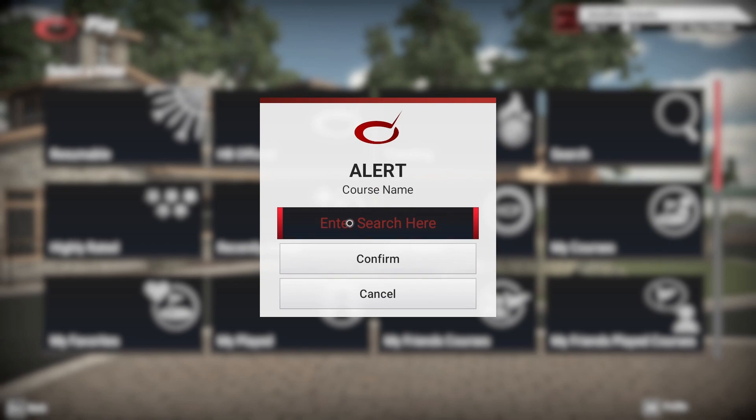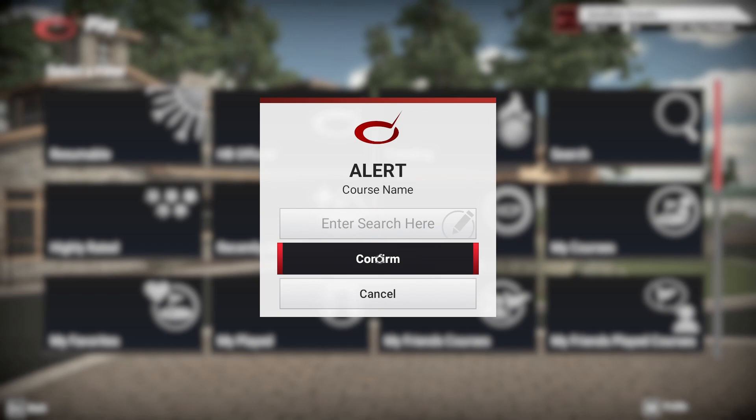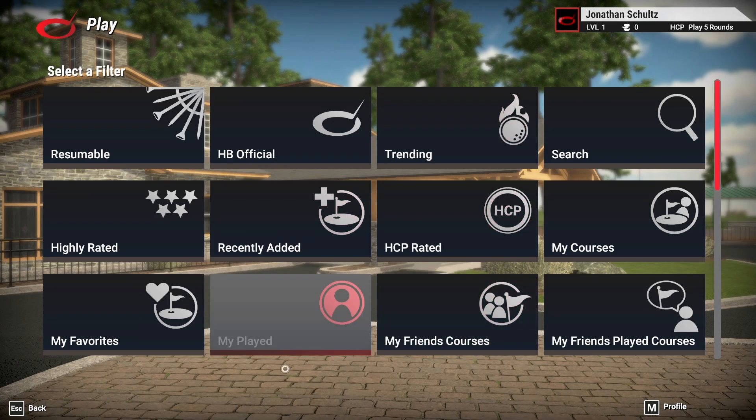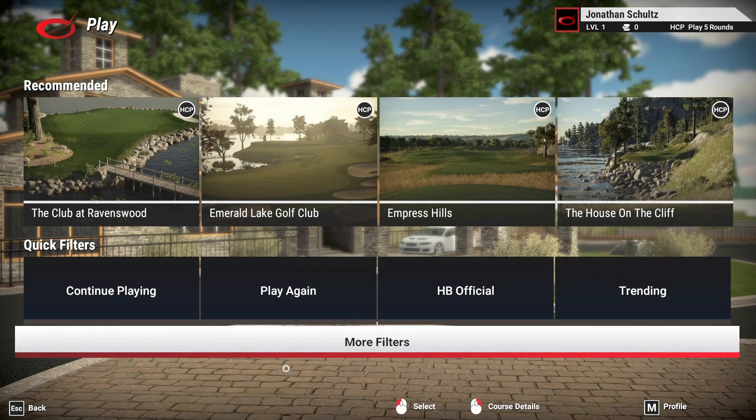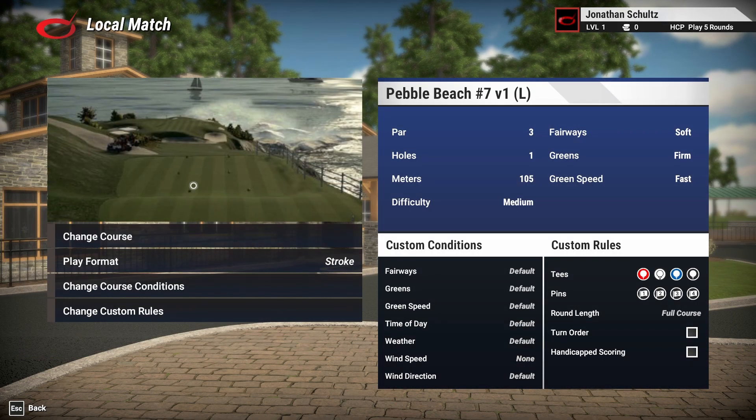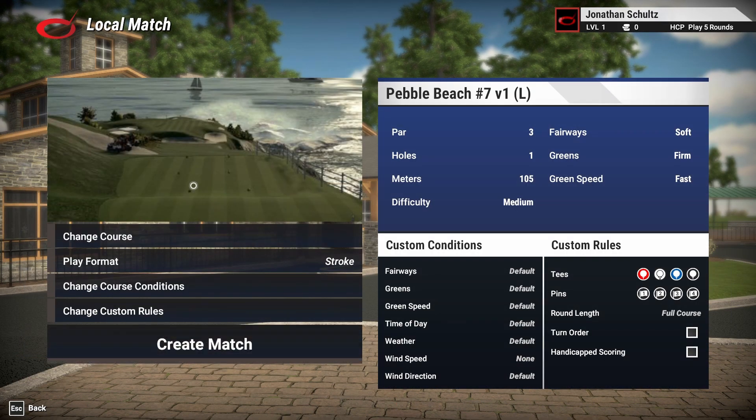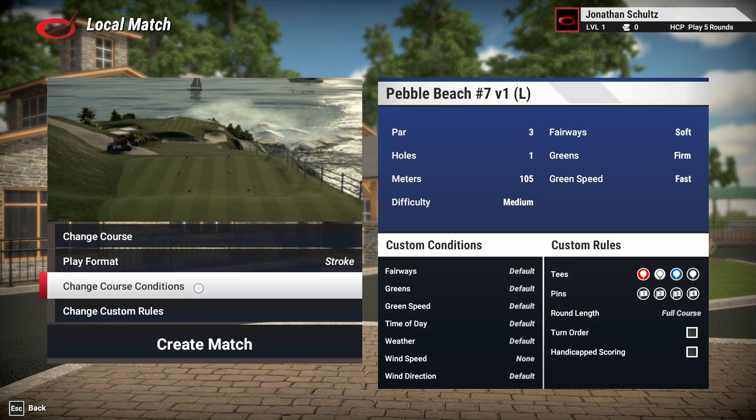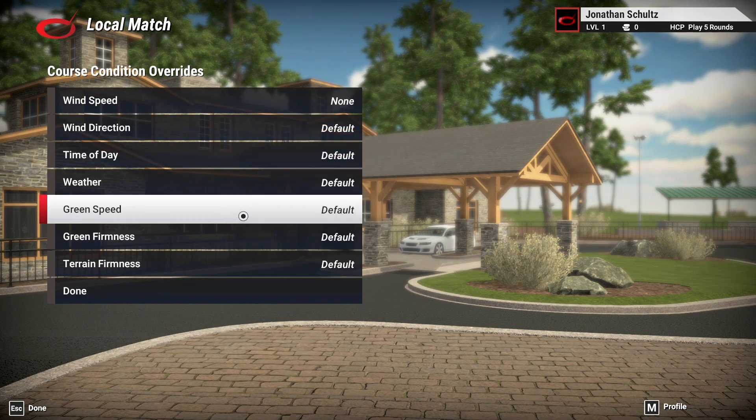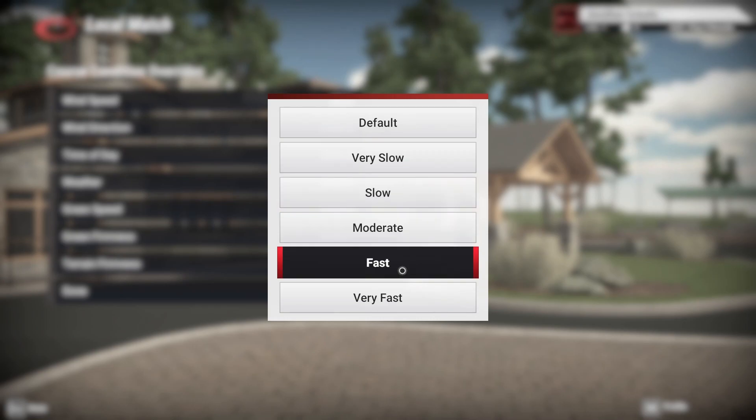So last week we had the Valhalla for the PGA and that was trending in the top of the list. But if you want to just search a course, because you've got a list of courses that you want to play, you just click more filters and click search. And then you type the name of the course. Now TGC is pretty particular, so you have to get the right spelling. So make sure that once you've found a course online, and I'll take you through that in a little bit, there's a website that you can use as the encyclopedia for all the courses. Because some of the courses are named differently to what they're actually named in TGC, probably for copyright.